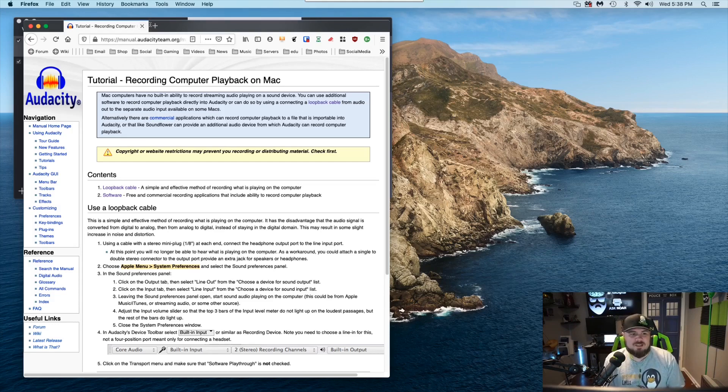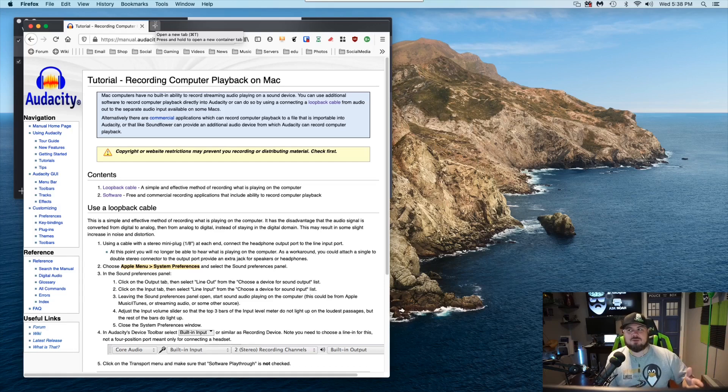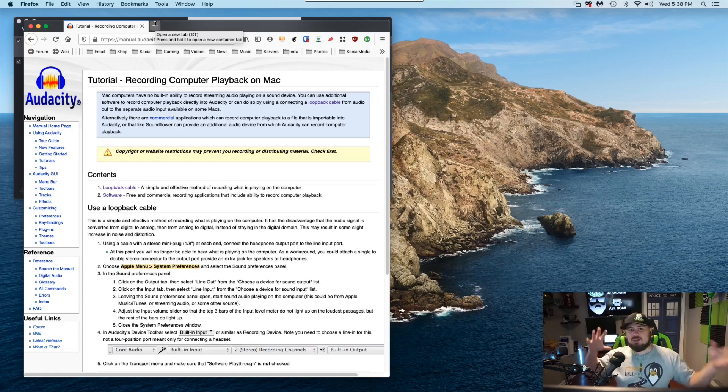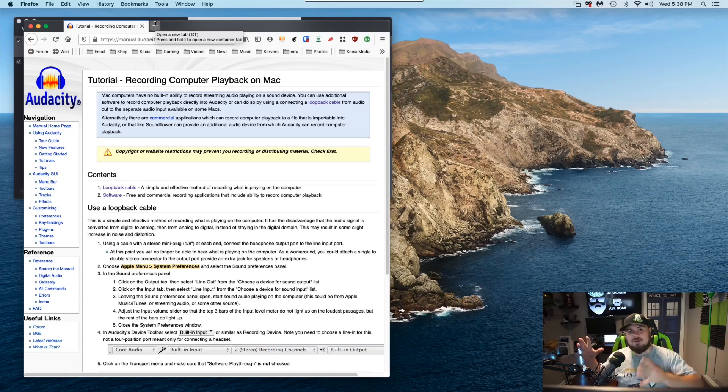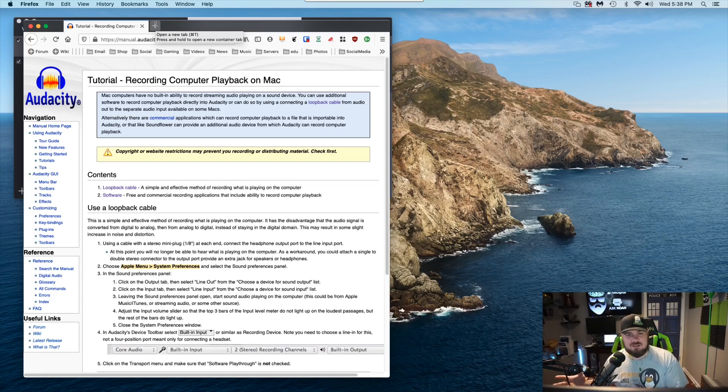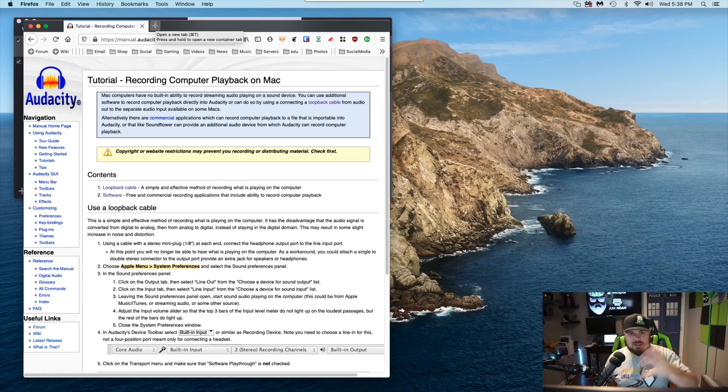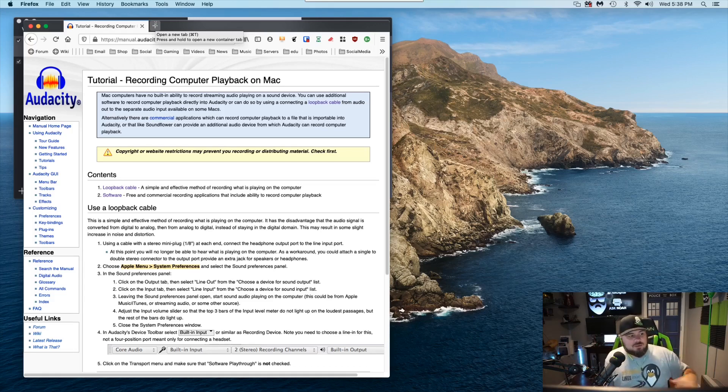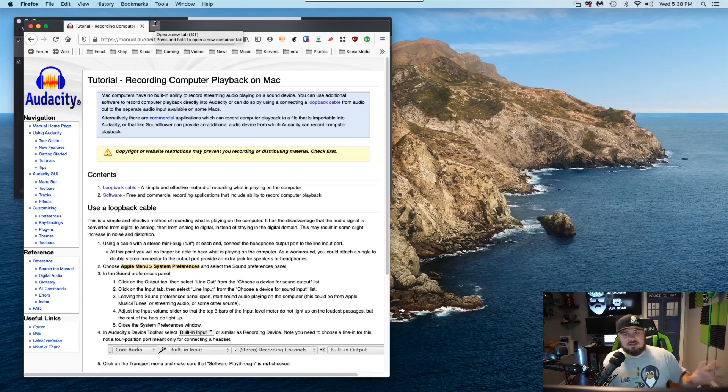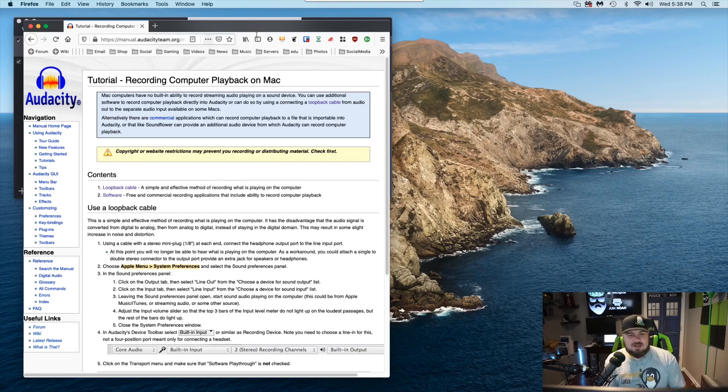The problem is they've deprecated iShowU Audio, which is one of the free plugins that you could use. And they're instead moving it, it looks like, into their professional package, which is $79 to be able to buy this professional package and continue getting basically an ability to record your audio, your desktop audio, if you're wanting to grab that stream.